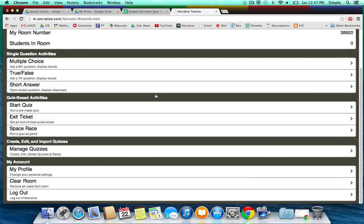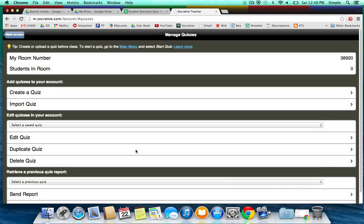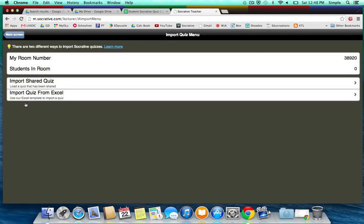Now from here, you want to scroll down to Manage Quizzes, and then you want to choose Import Quiz, and then click on Import Quiz from Excel.